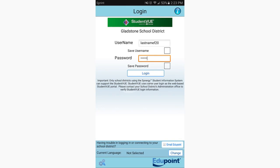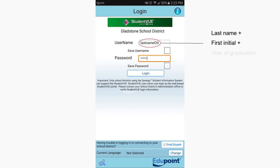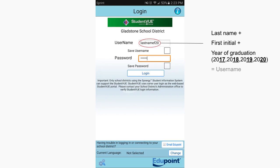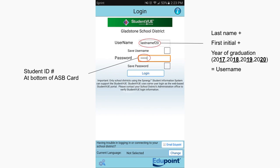To log in, you'll need to enter your username and password. Your username is made up of your last name, the first letter of your first name, and the last two digits of the year you're graduating. Your password is your student ID number, the number you enter when buying lunch, and it can also be found at the bottom of your ASP card.